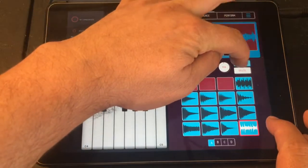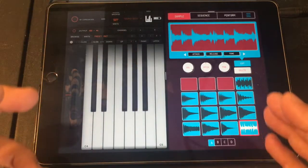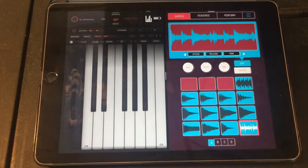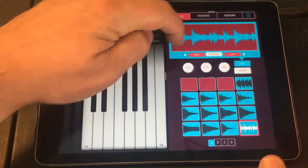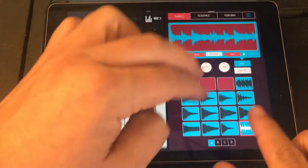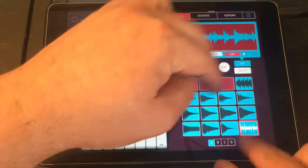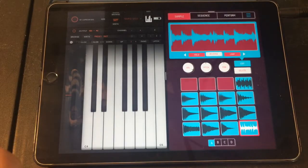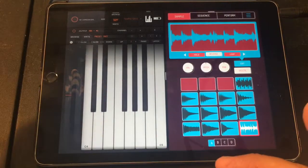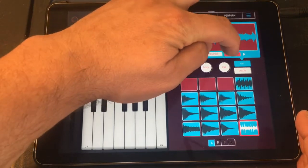Now that we have all of our sounds, we need to be able to trigger multiple things at the same time. That gets difficult, and it would be really nice if I could just have one pad to trigger all of this. That can be done.